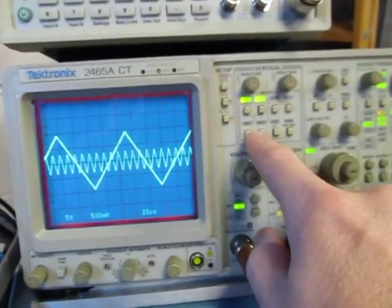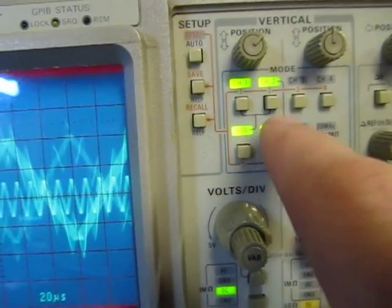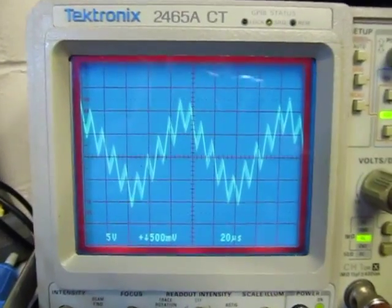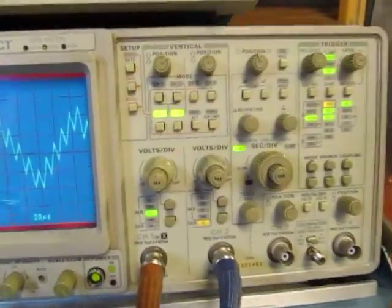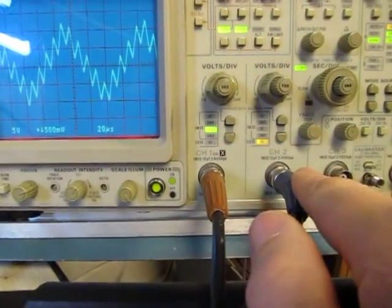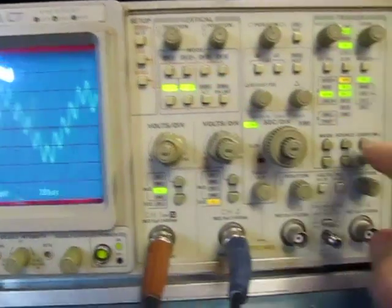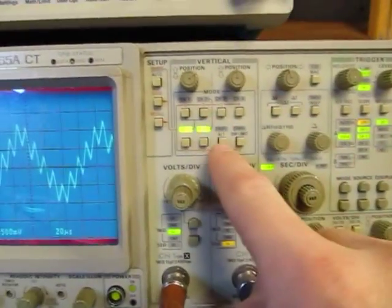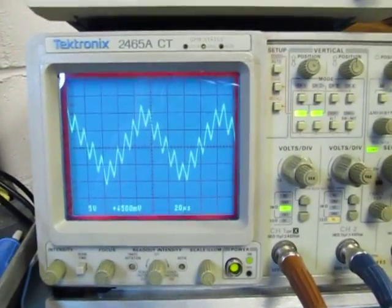Now if I do add and invert and turn off channel 1 and channel 2, I can see that signal. Adjusting the trigger threshold, I can see that same waveform. So I've got add and invert turned on, meaning I'm looking at the difference between channel 1 and channel 2. By setting the trigger source to vert, it uses the vertical mode I've set up and allows me to trigger on that pseudo-differential signal.